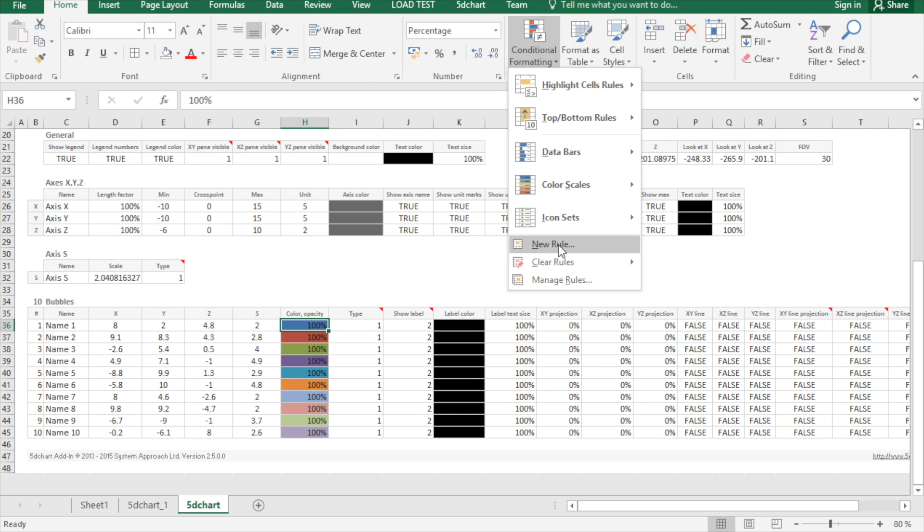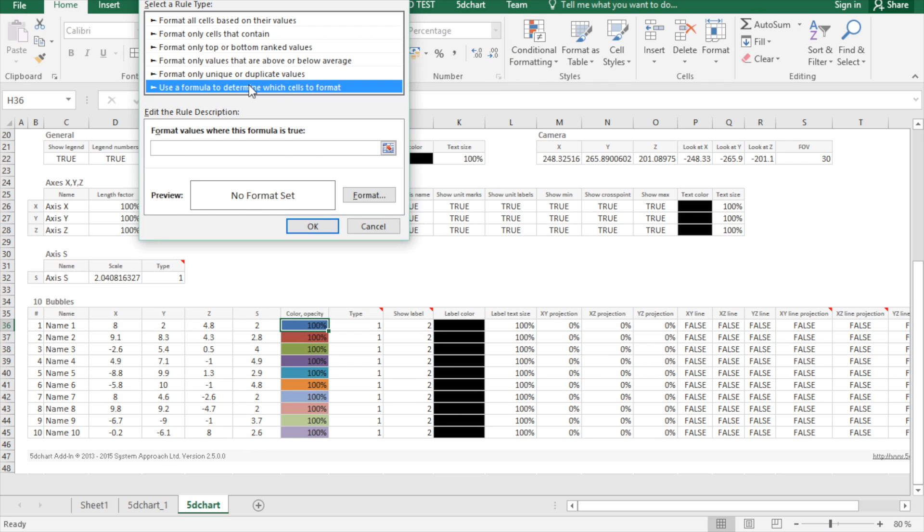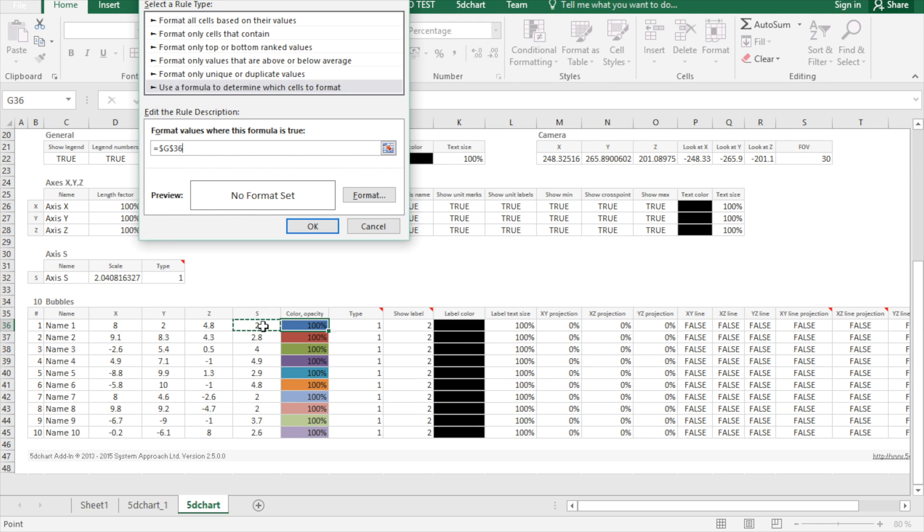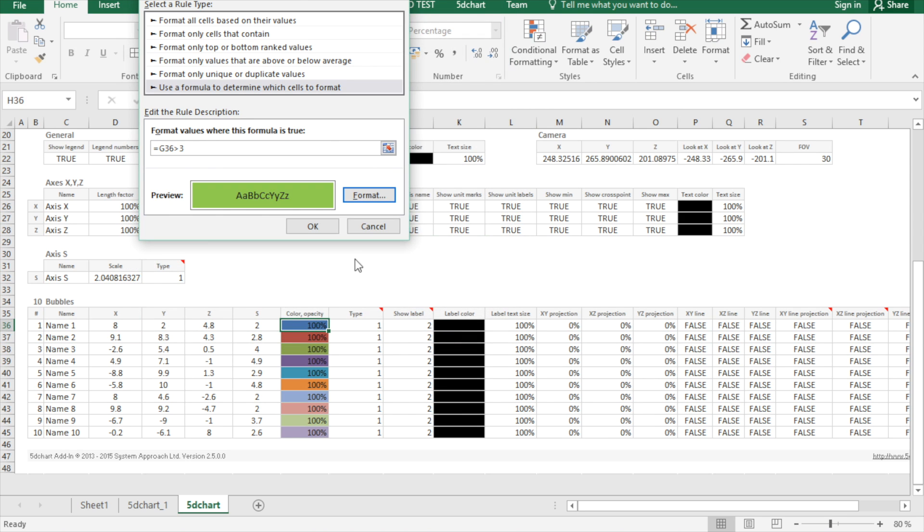It can be done with conditional formatting, custom rules. We click use formula, select size. Please know that we will need relative on the one, create for them greater than 3, color green.